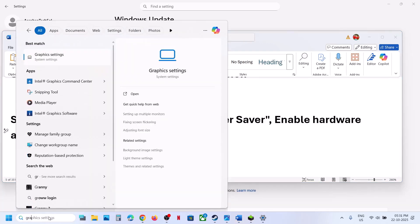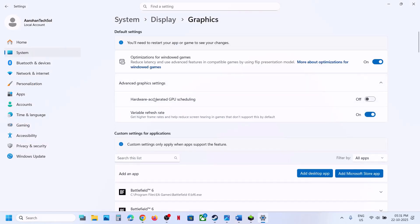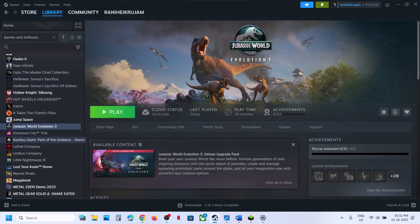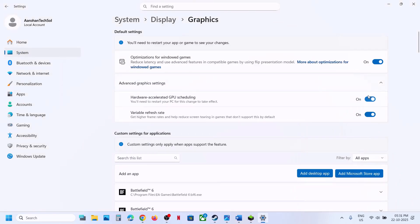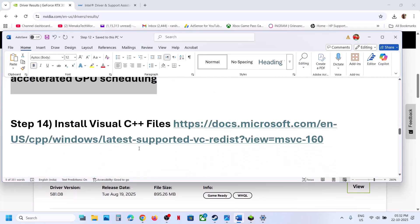The next step is to enable or disable Hardware Accelerated GPU Scheduling. Type 'graphics settings' in the Windows search box, click Graphics Settings, then go to Advanced Graphics Settings. If Hardware Accelerated GPU Scheduling is off, turn it on and relaunch the game. If it's already on, turn it off, relaunch and check. You may need to restart your computer.